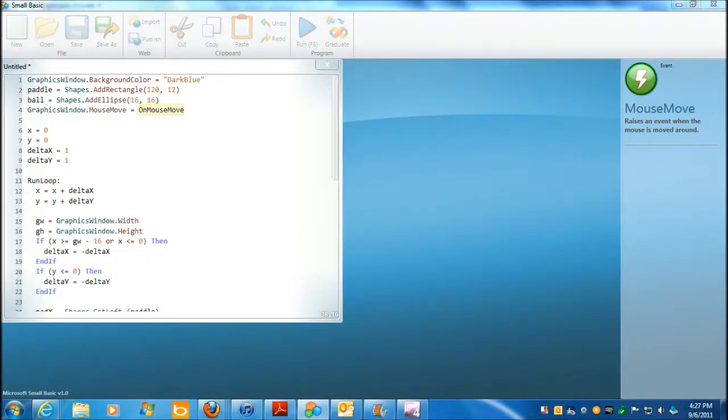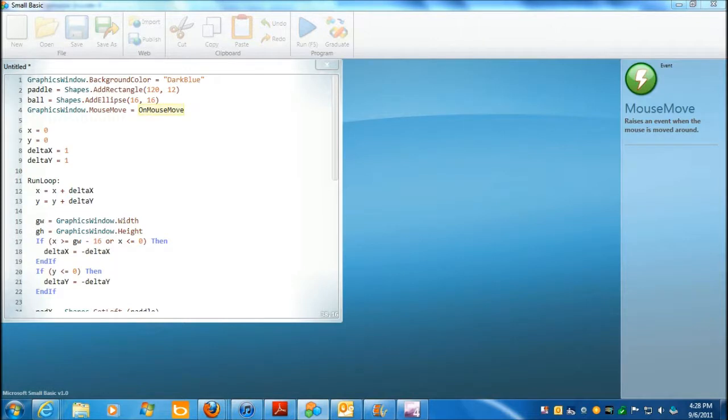Okay, so once again, let's see if we can kind of dissect how this might be working. Some of it we've started to touch on, but let's do it. Let's go over this.